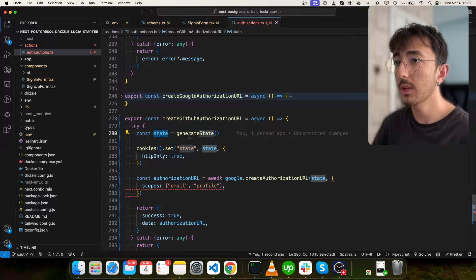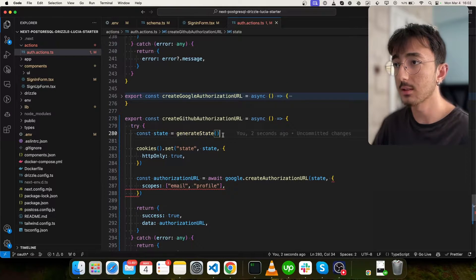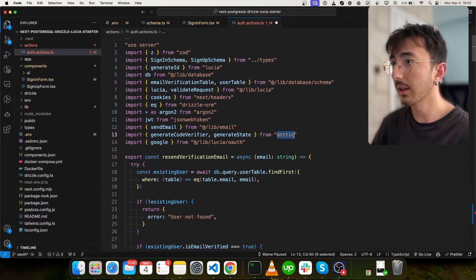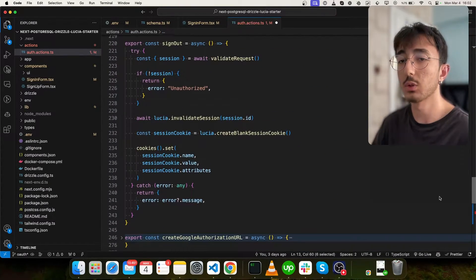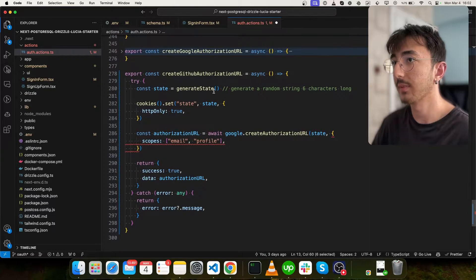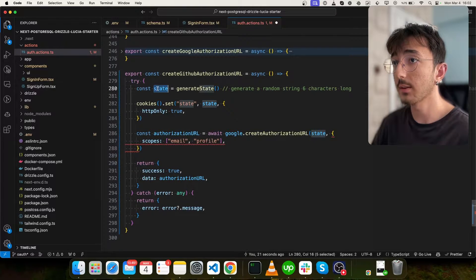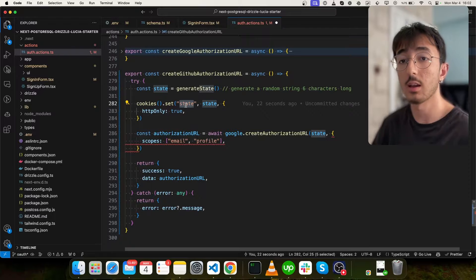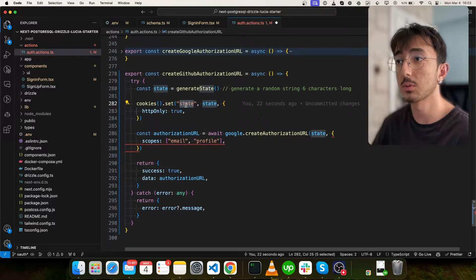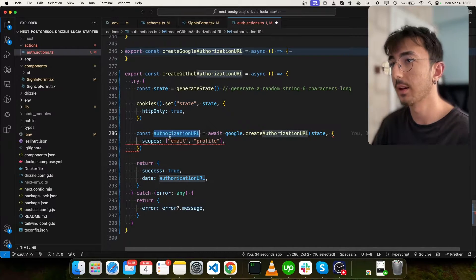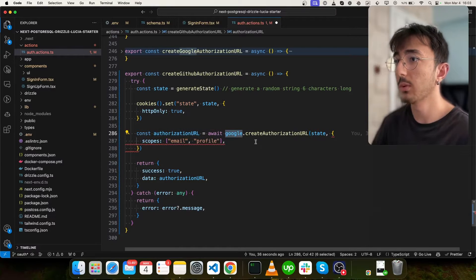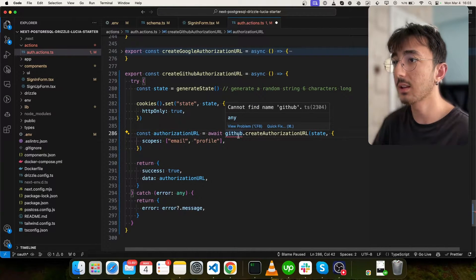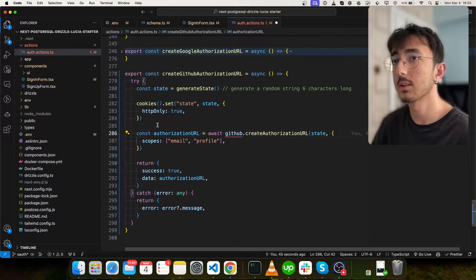So we are generating a state. This is a random string actually. So that comes from Arctic. As you can see, we are using Arctic for handling auth operations. And after generating this state, we are storing that state in our cookies because we want to validate this state later. And in authorization, we will here we will call GitHub.